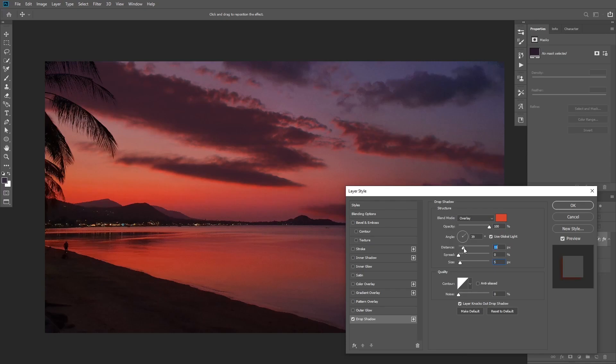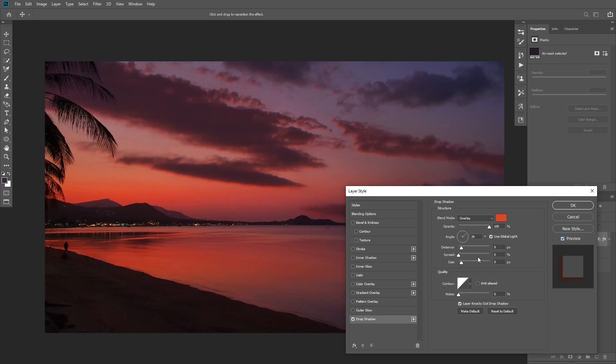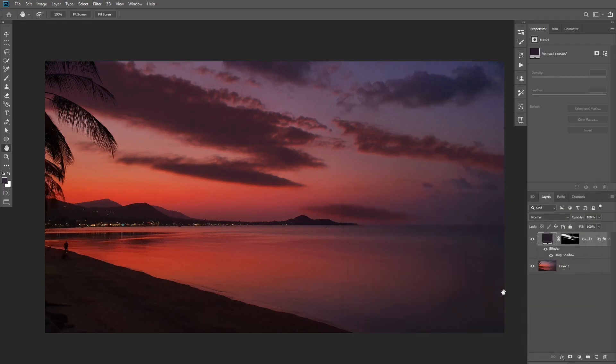Okay so that's before and after. If the effect is a little bit strong you can always reduce opacity to make it less visible. So that's how you can drastically improve the clouds just by using layer style.